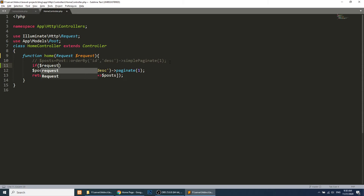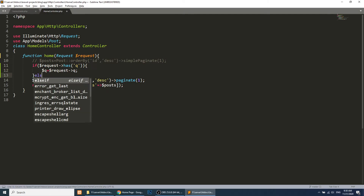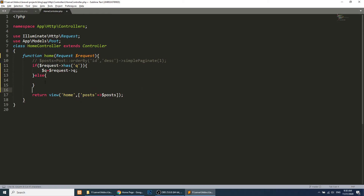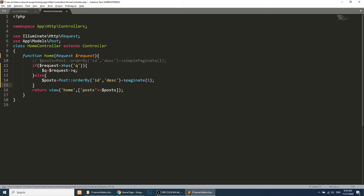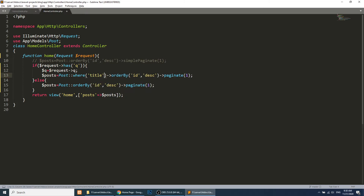If dollar request has query, we will get the query data with dollar request 'q'. In the else block we run the same thing as before. In the if block we perform the search: we add a where condition matching the title with the LIKE parameter. We add percentage signs around the query so it searches the whole word across every position in each post title.